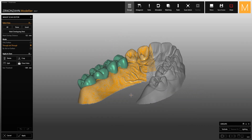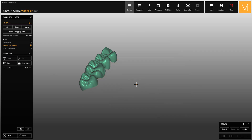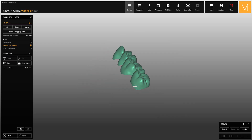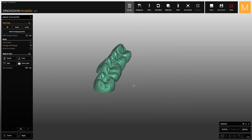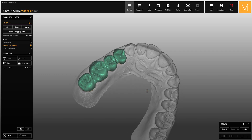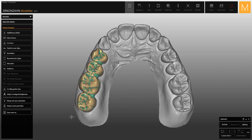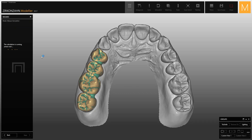Here it is important to cut away any areas that are not part of the structure. When you're done, click Apply and open the wizard to proceed with the design.